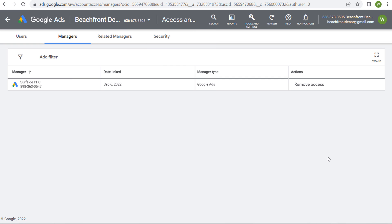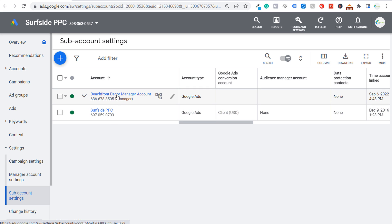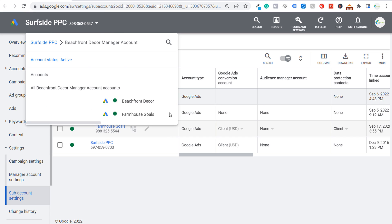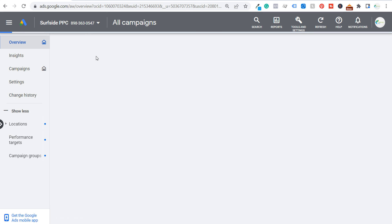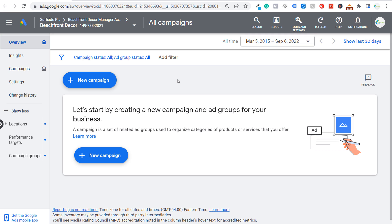If we come back over to Surfside PPC and refresh the page, under Settings and sub-account settings you can see the Surfside PPC Google Ads account already linked, and then the Beachfront Decor manager account. Clicking on the dropdown shows Beachfront Decor and Farmhouse Goals as two separate Google Ads accounts. You can easily access any account you want by navigating through the dropdown. Just be aware that if you link other manager accounts or client Google Ads accounts, there are certain things you can and cannot do depending on access level.